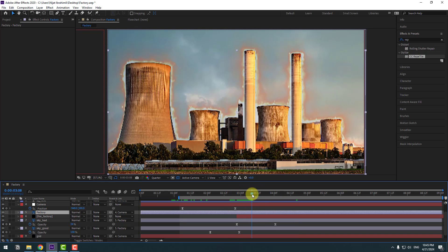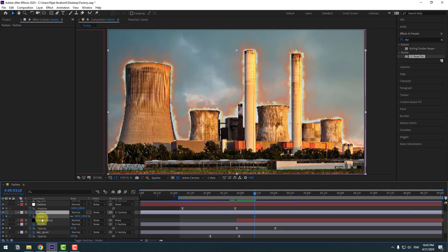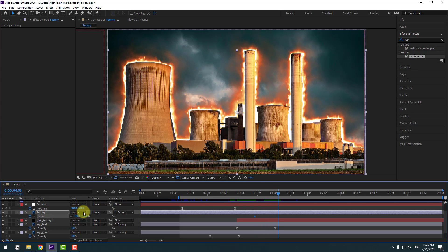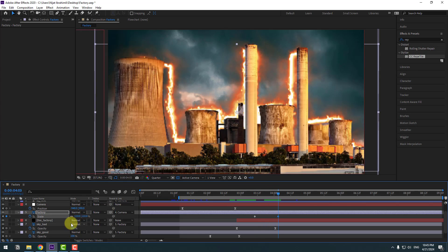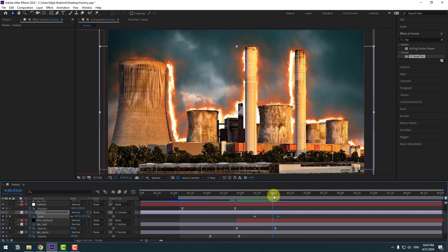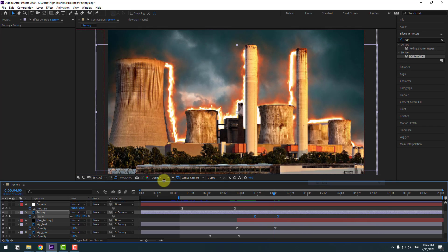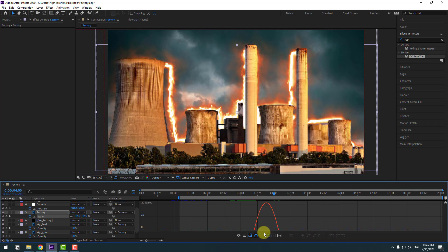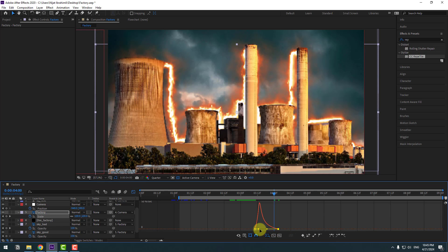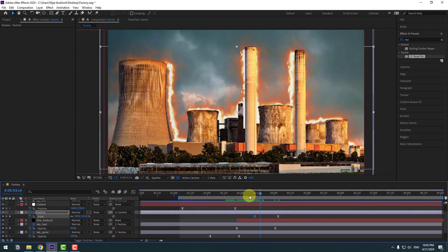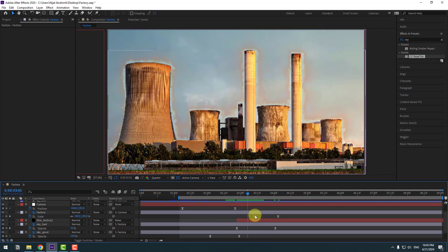Go here, press S to make a Scale keyframe. Go to some keyframes and change scale to 110%. Make keyframes easy. Go to Graph Editor and make the graph like this. Select the keyframe and move to the left.